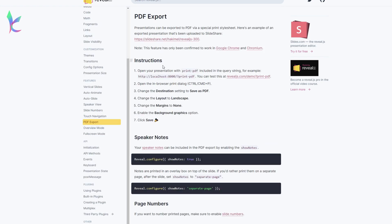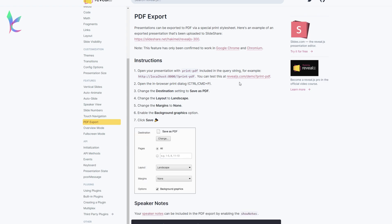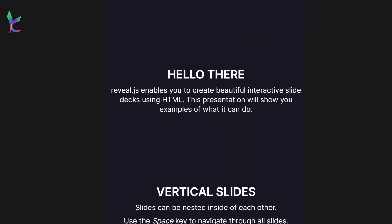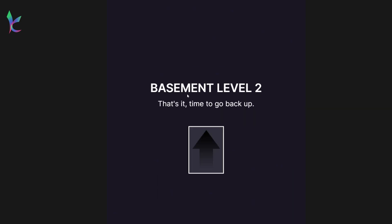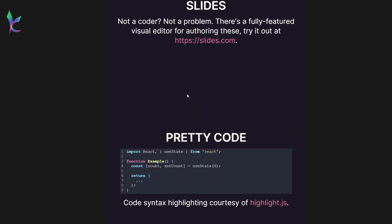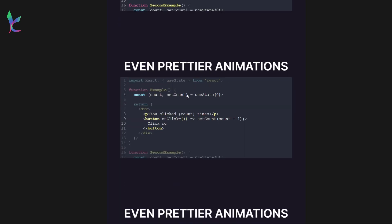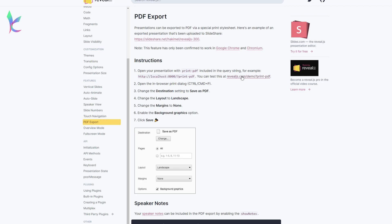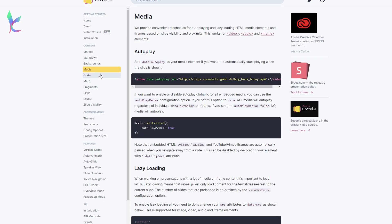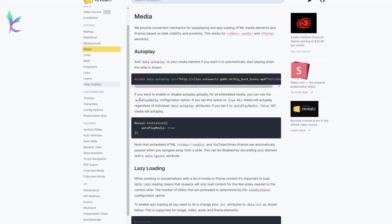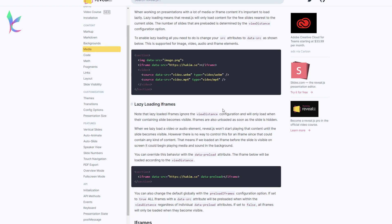You can also export your presentation into a PDF file, which might be useful and easier to send sometimes. There are also lots of other things you can do with this, like how to put in a video and its themes.